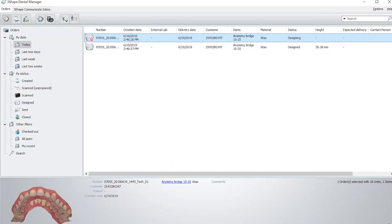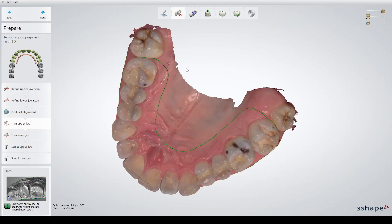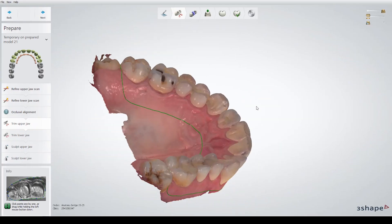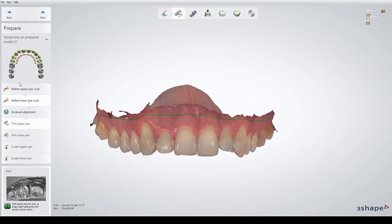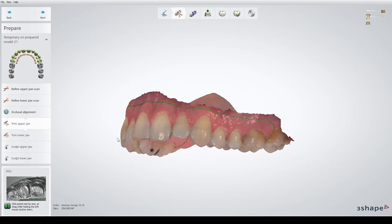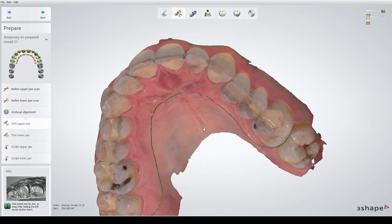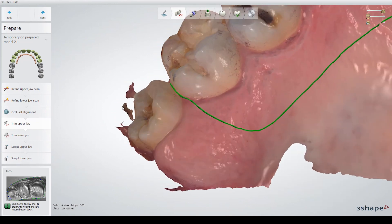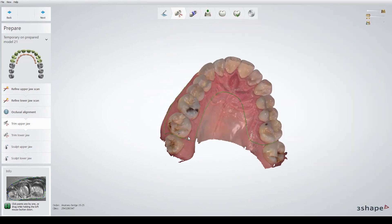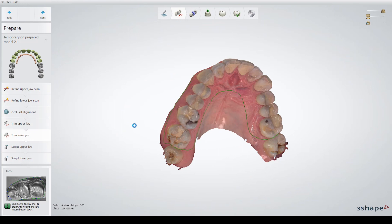This is how we set up the case, and now we have the case in here. Here I started trimming the scan. In 2019, you also have some new stuff like refine upper jaw scan or lower jaw scan. Those are really nice if you have holes in the scan — for instance, here you have almost like an island, so you can easily remove those. Then we go and trim the lower jaw.